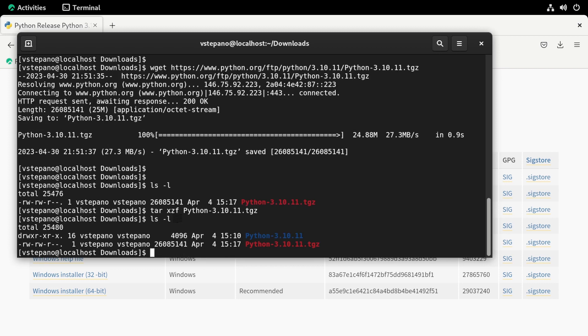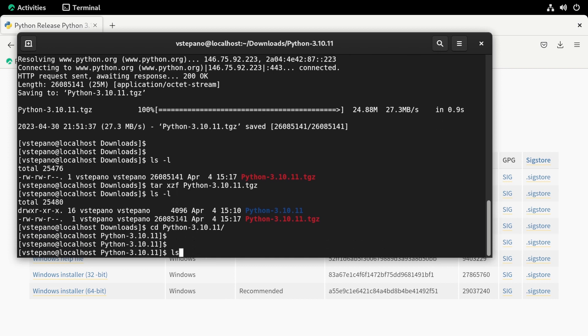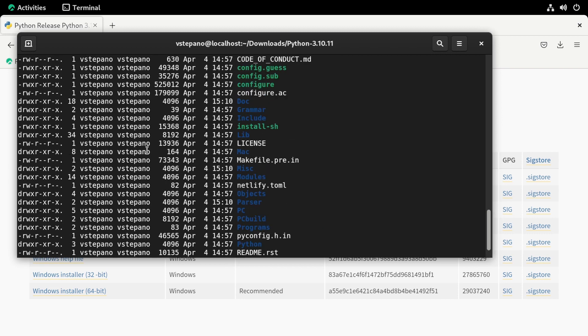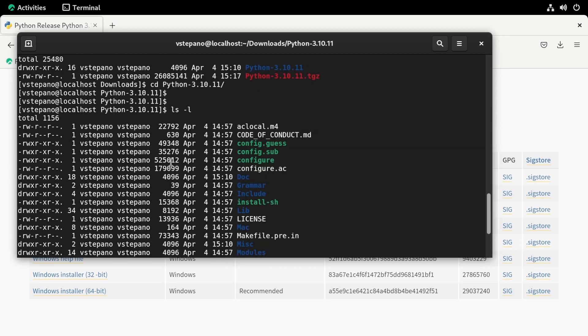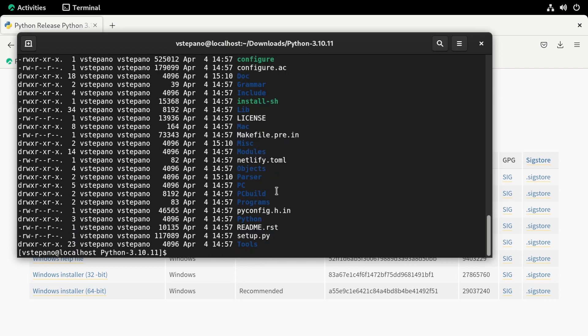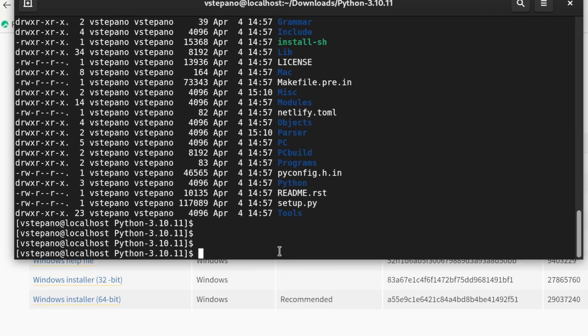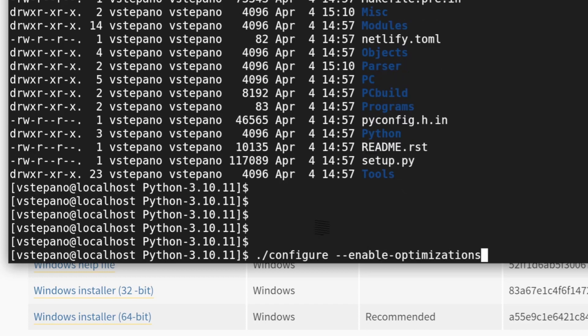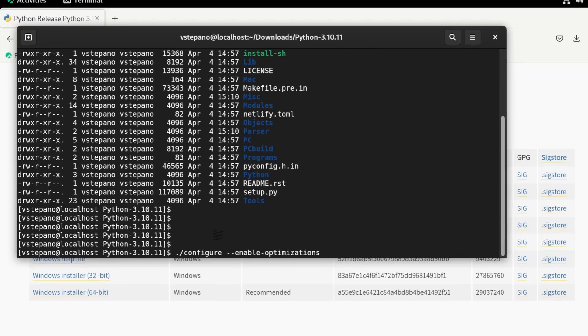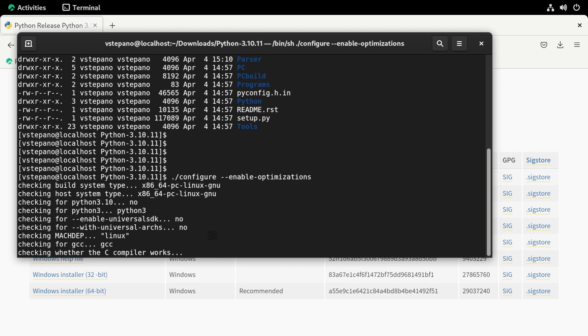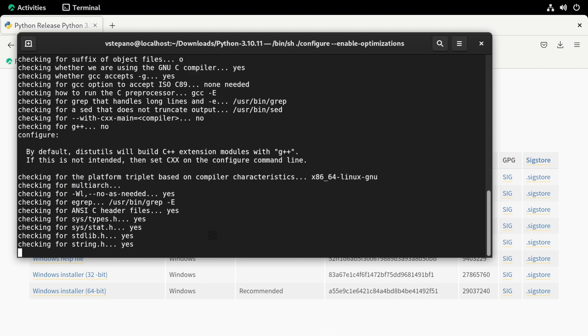Now we have a folder. I'm going to cd into that folder. And you can see I listed all the files and folders in the Python 3.10.11 folder in our downloads folder. Now we need to create a make file. This is a file that's going to be used to build the code. And I'll run the configure command. This will run a number of checks to make sure that our system is ready to build the code.